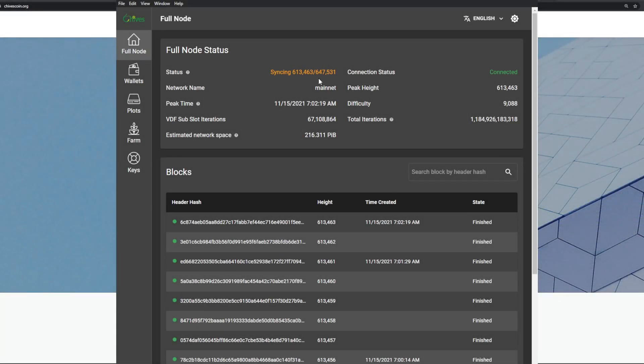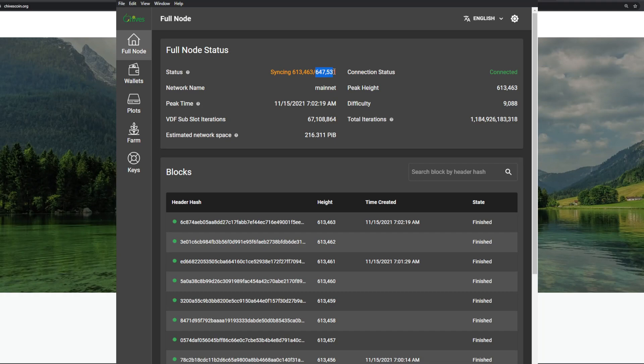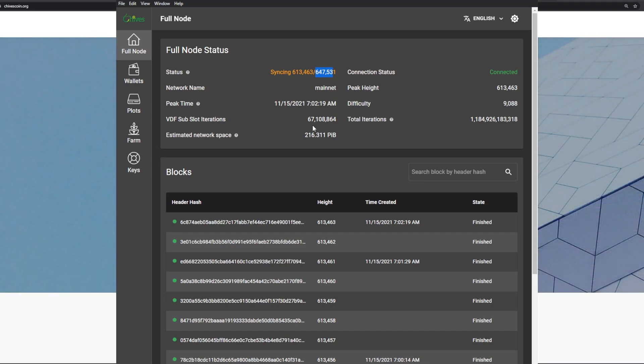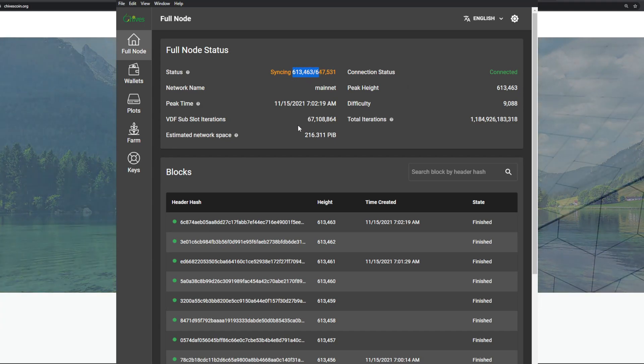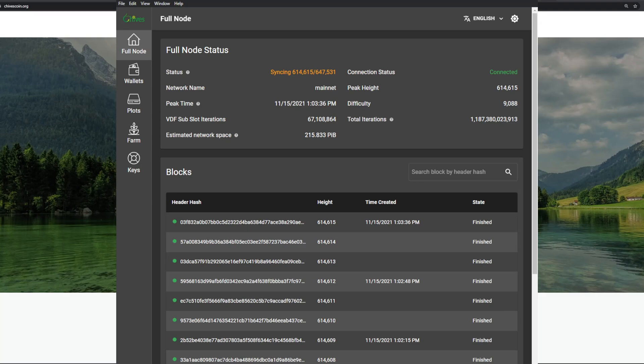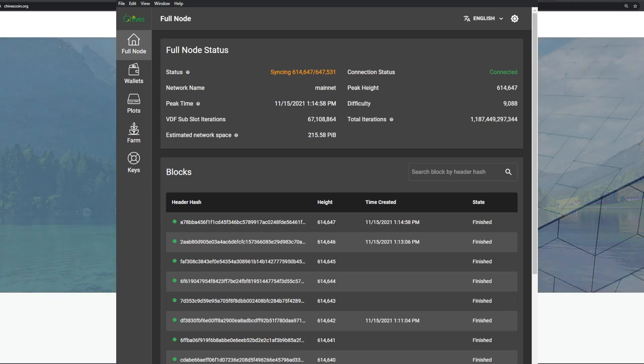At this point you're good to open up your Chives GUI and you'll see right now the status is syncing - look at the number here, 613,000 on 647,000. We really jumped up in that syncing progress. We're only about 30,000 behind now and you can see the connection status is connected. At this point you know it worked when the number here is changed. At this point we're pretty much ready to plot. I just want to also say that you do not need to be synced to start plotting.